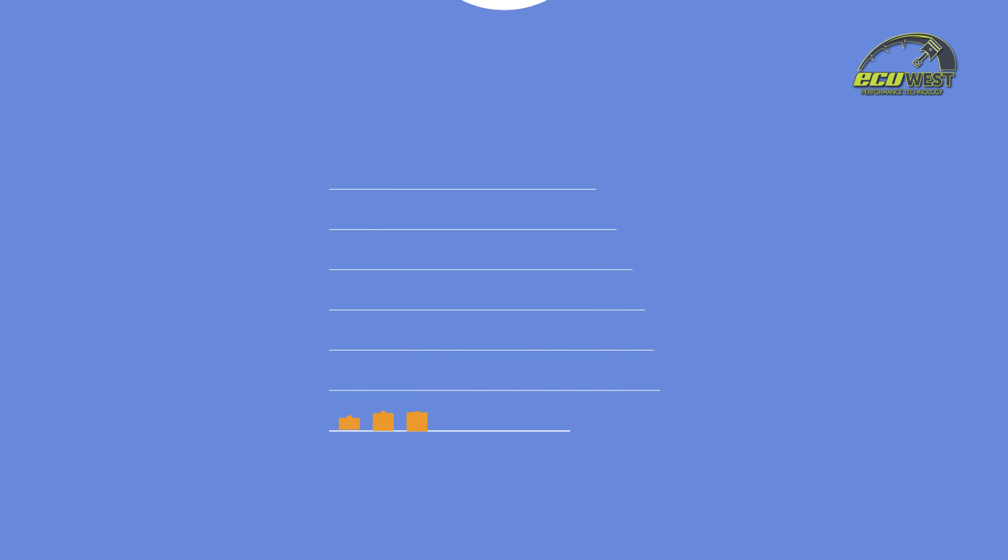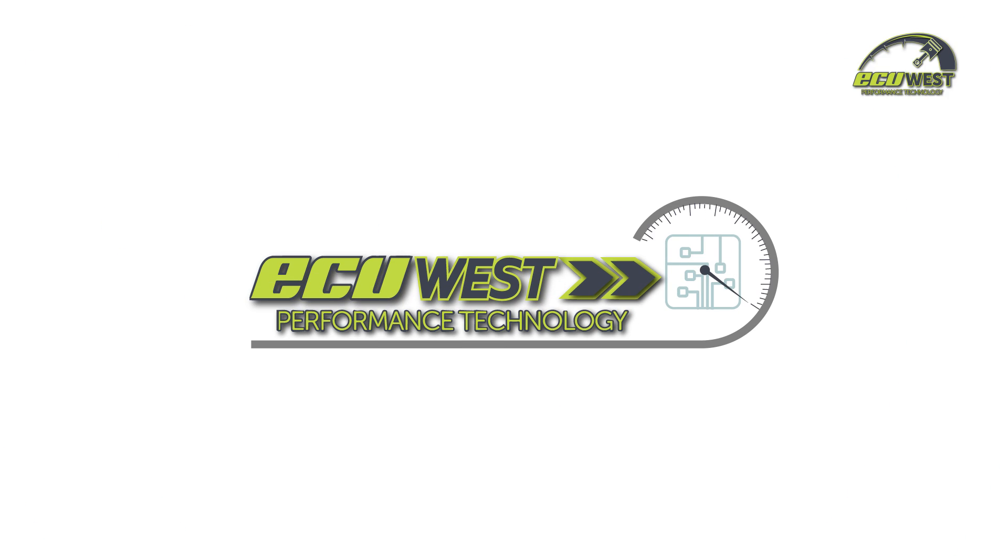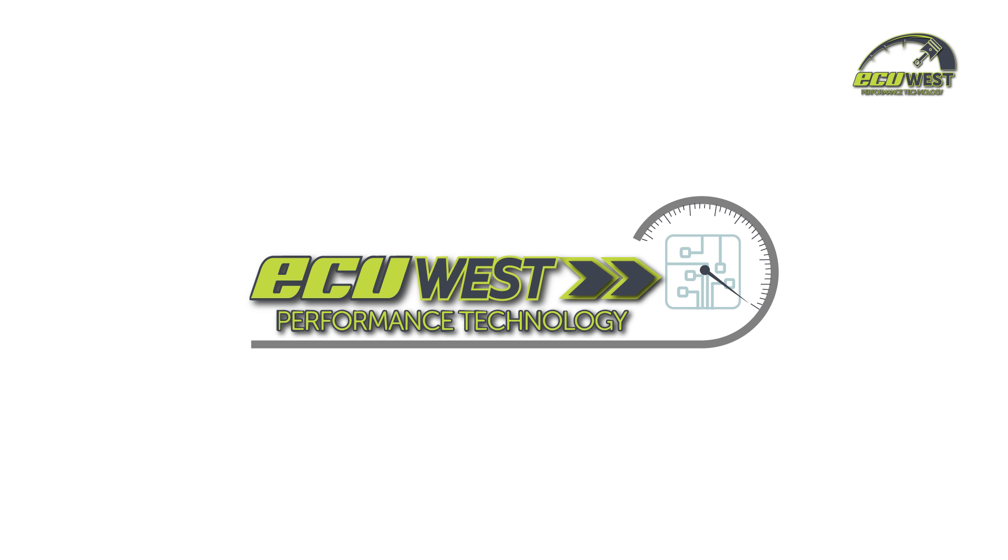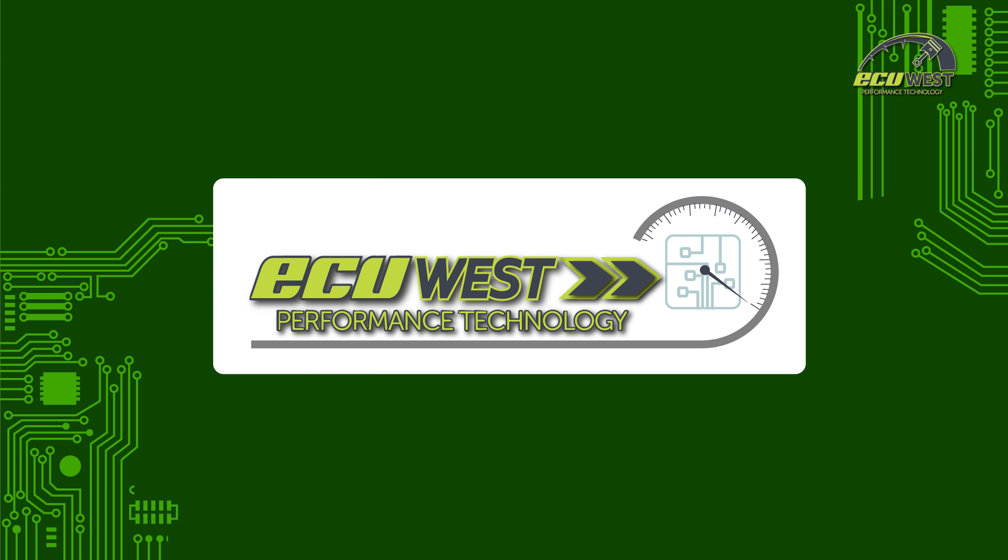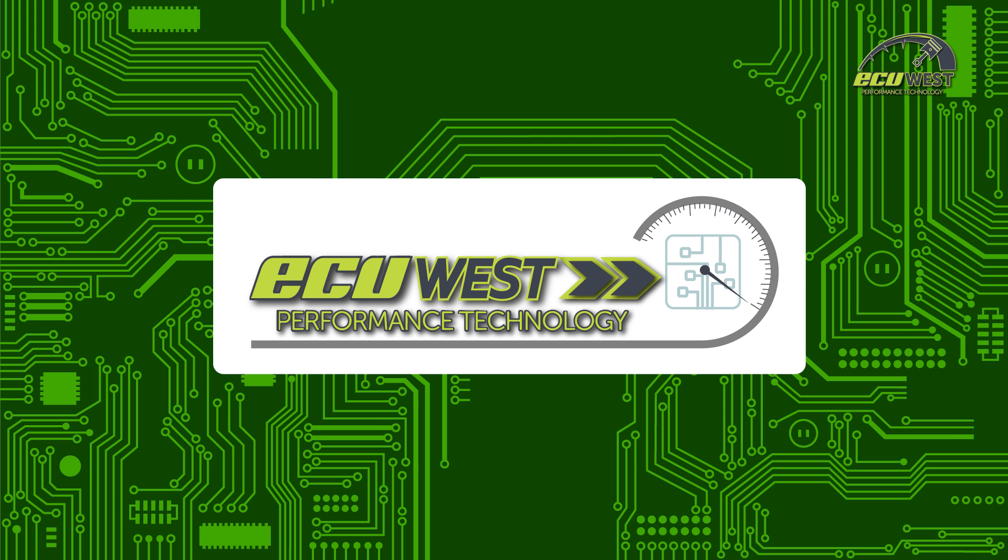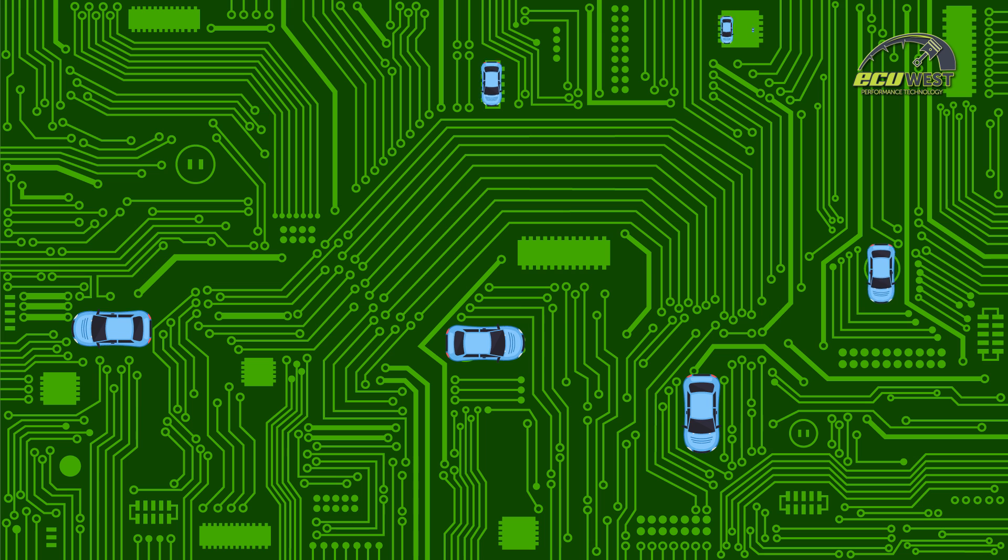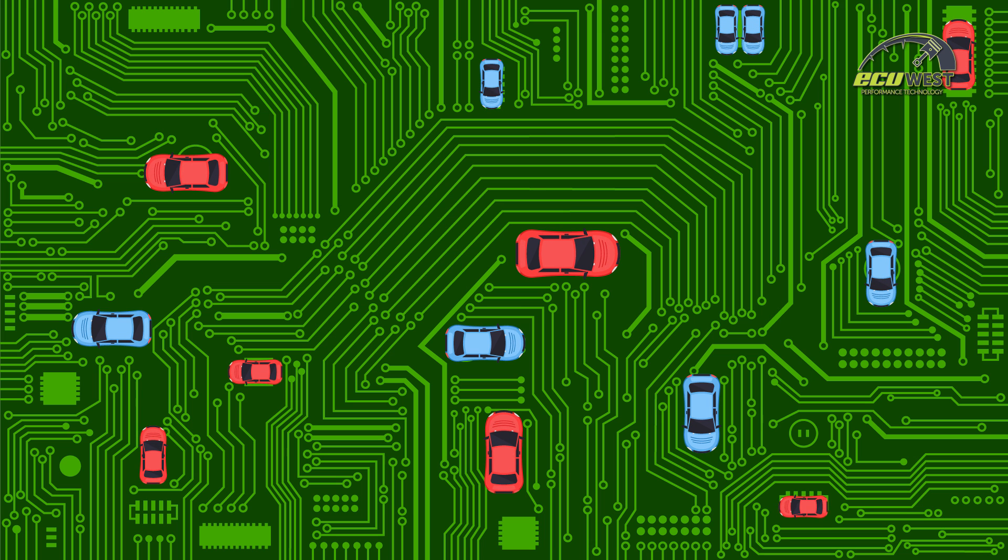And so for better performance and economy, you need an ECU West remap. Introducing ECU West, an industry-leading provider of performance ECU remapping for nearly all vehicles that are controlled by an ECU.